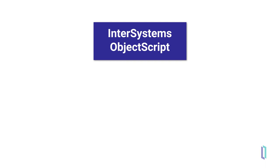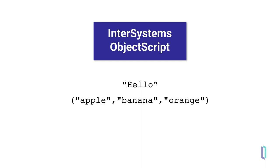A variable can have one of several data types as its value, including a string such as hello, a list like apple, banana, orange, or an object such as an instance of the class sample.person. In this video, we will explore these three most common data types.